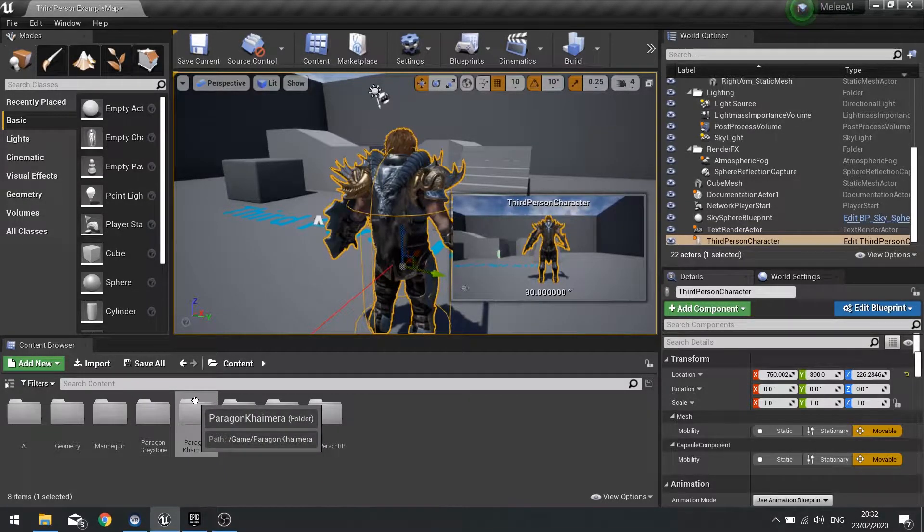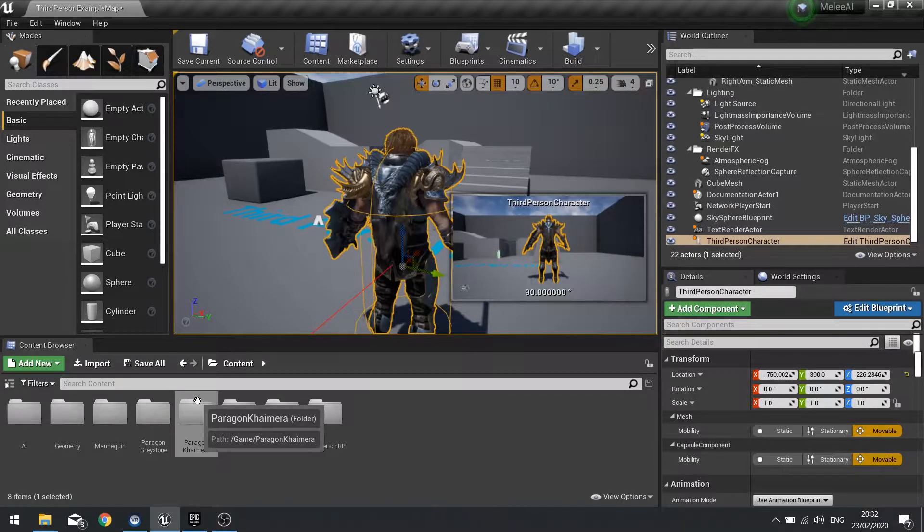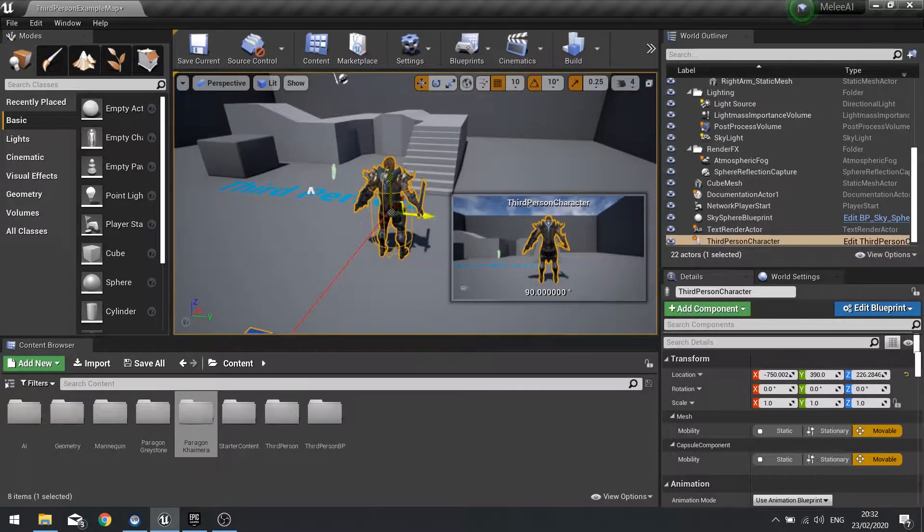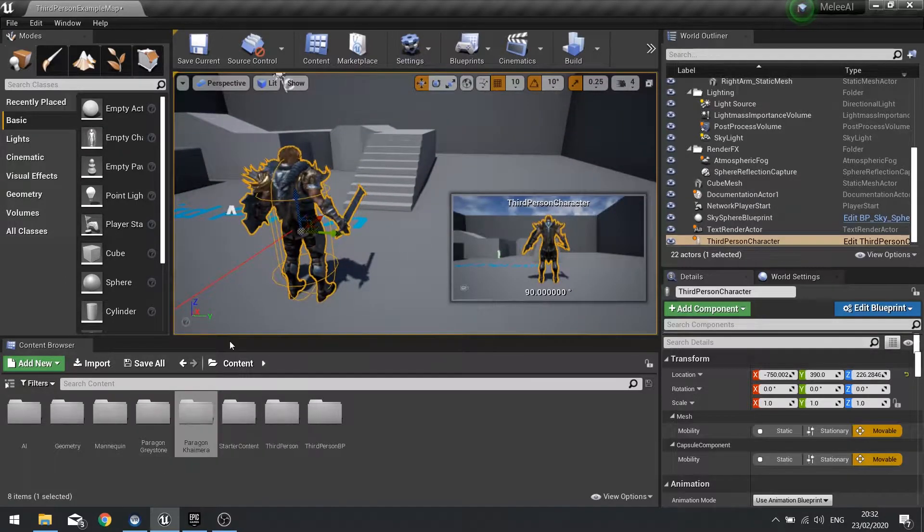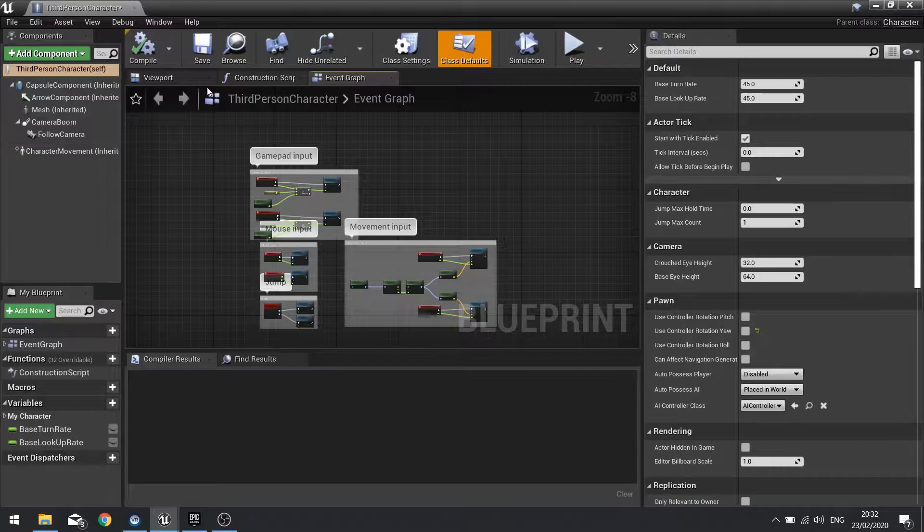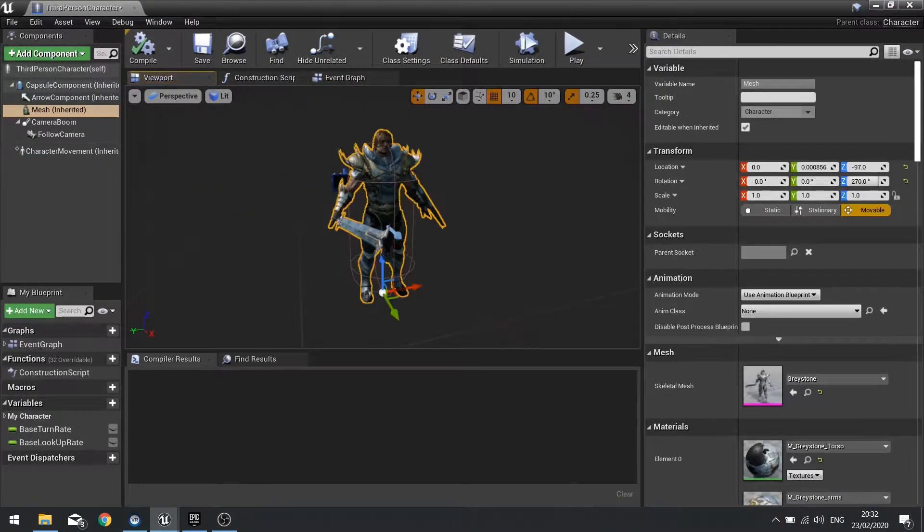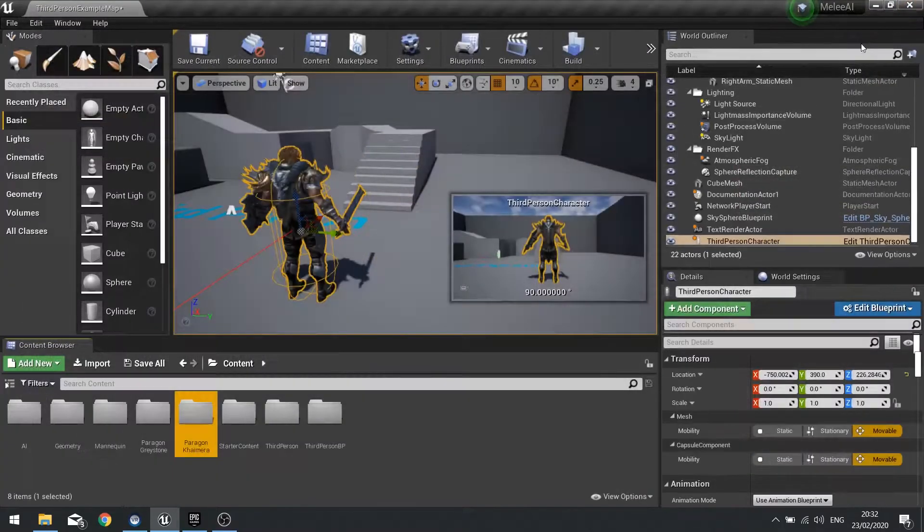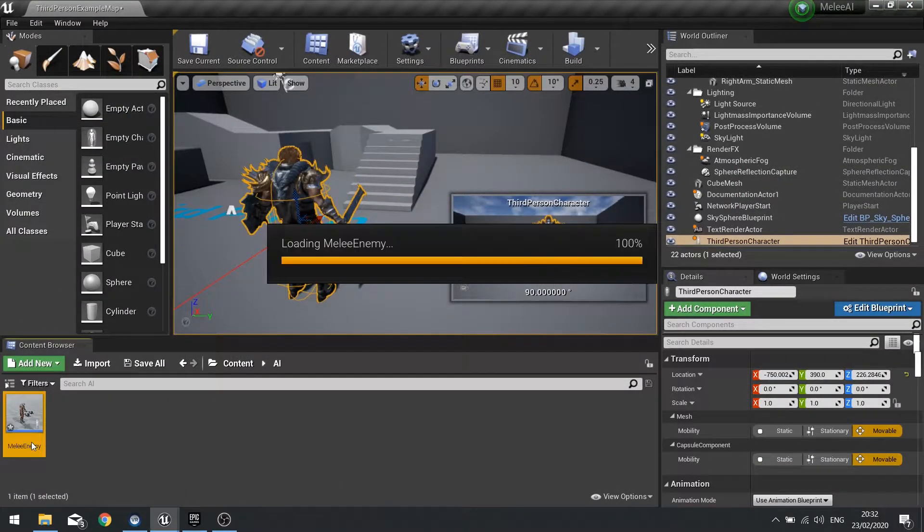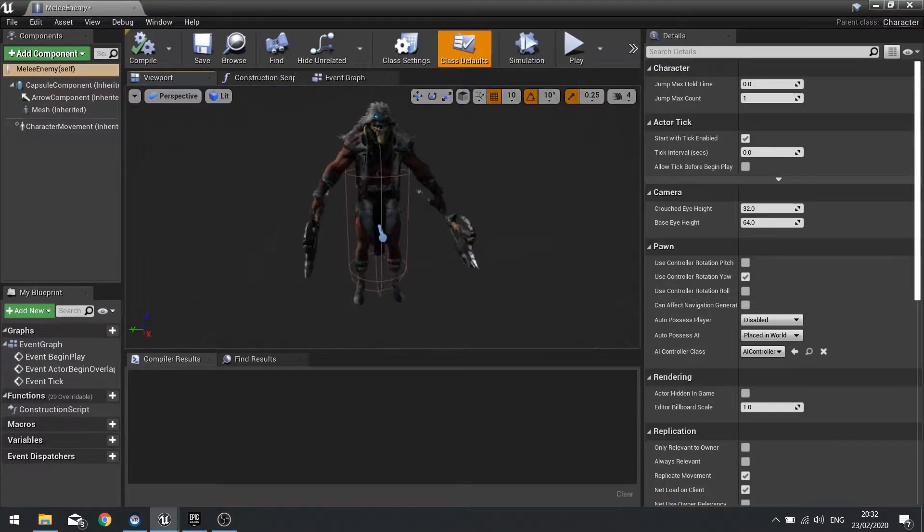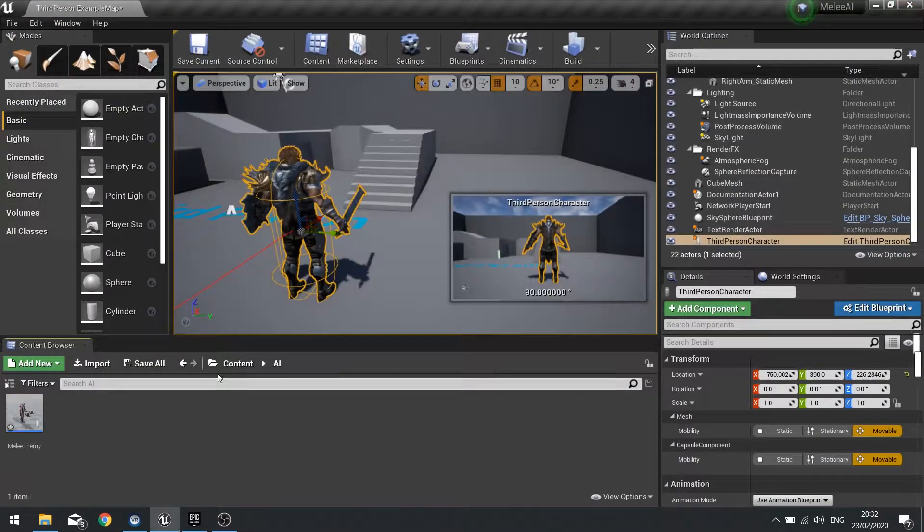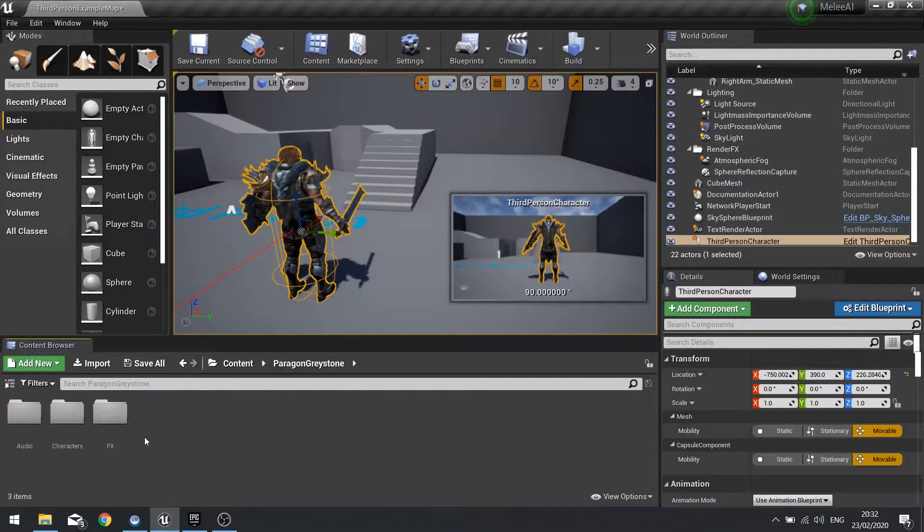In this episode we're going to go over and set up the characters and get them animated at a basic level so they're ready to start adding on the AI in future episodes. I've already gone in and just added my Graystone character to the viewport mesh. He's not got the animation blueprint attached to him yet because we're going to make a custom one. I've also created a melee enemy character with no code on it whatsoever, just the mesh itself with no animation.